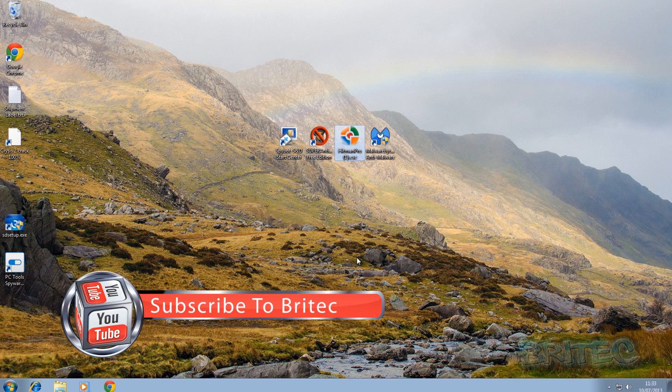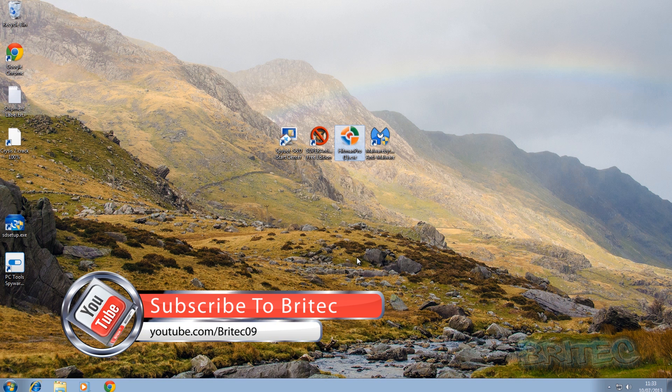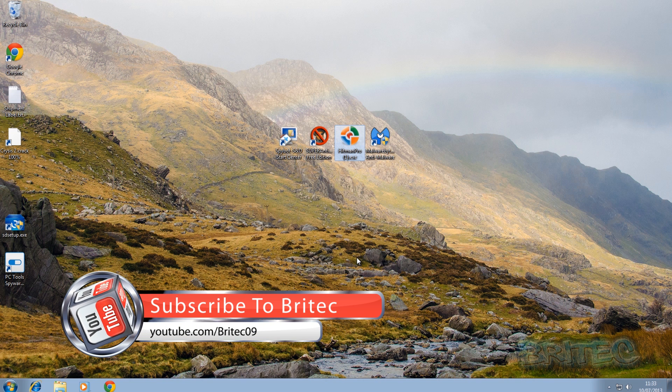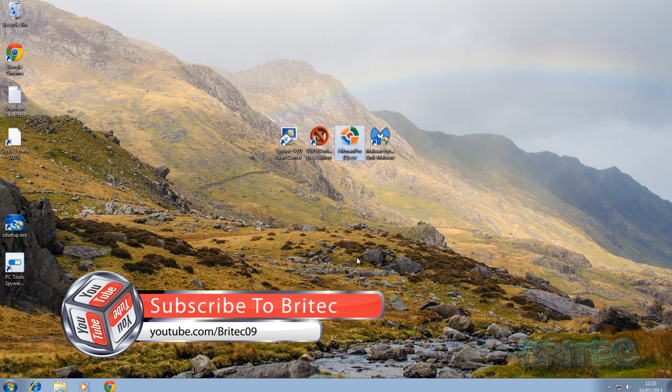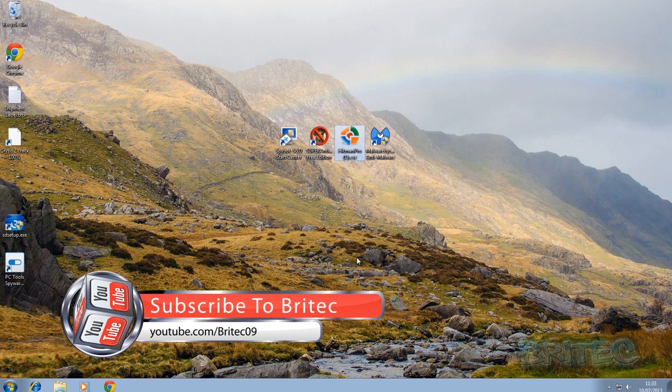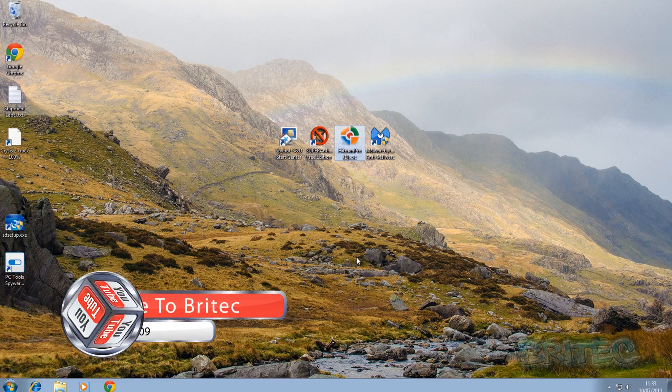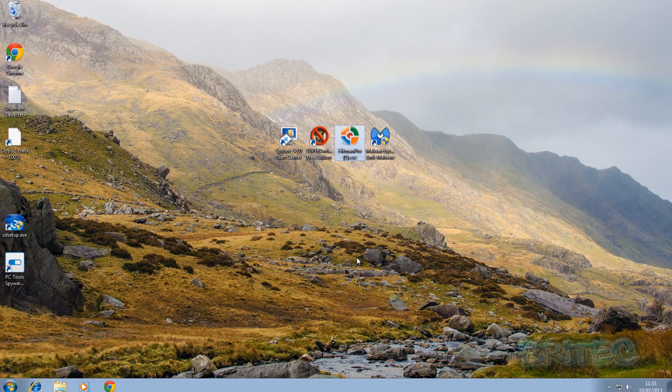So I think we're going to call this one done. So I hope you enjoyed it. My name is Brian from brightechcomputers.co.uk. If you enjoy these videos, hit that subscribe button guys. And also please rate my videos because it does help me out a lot. And I'll be making more useful videos again in the future. So I hope you enjoyed it. Bye for now.